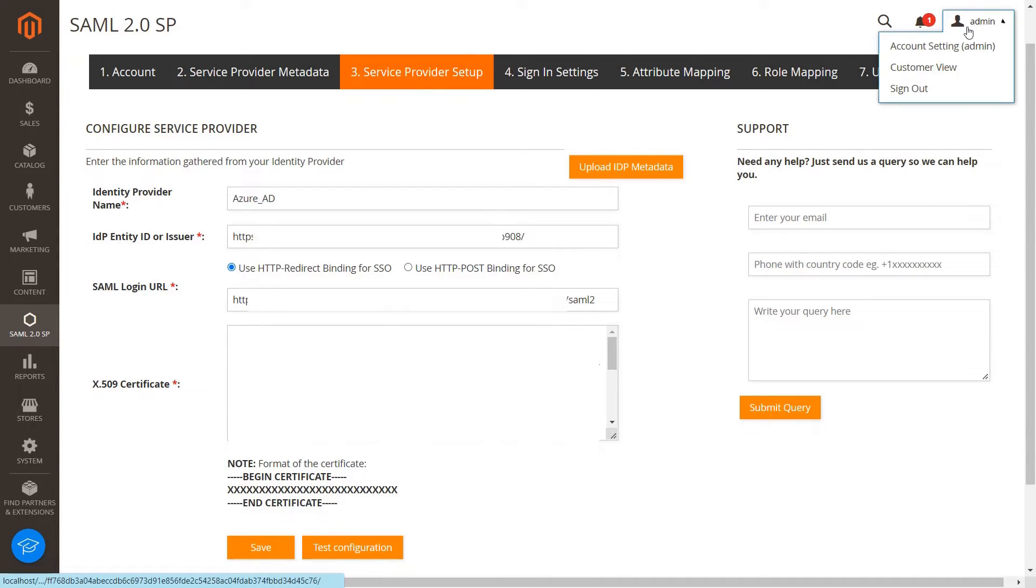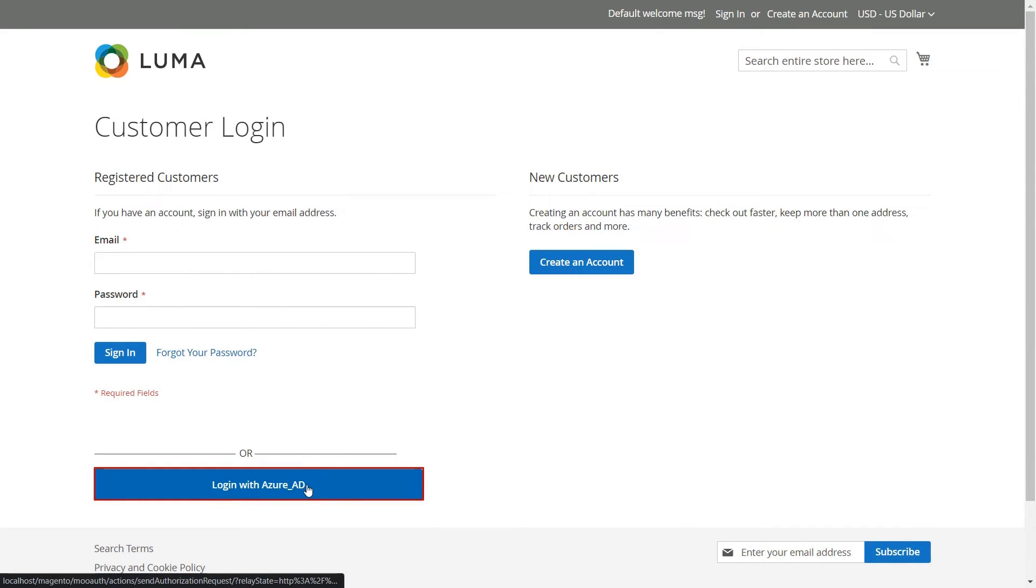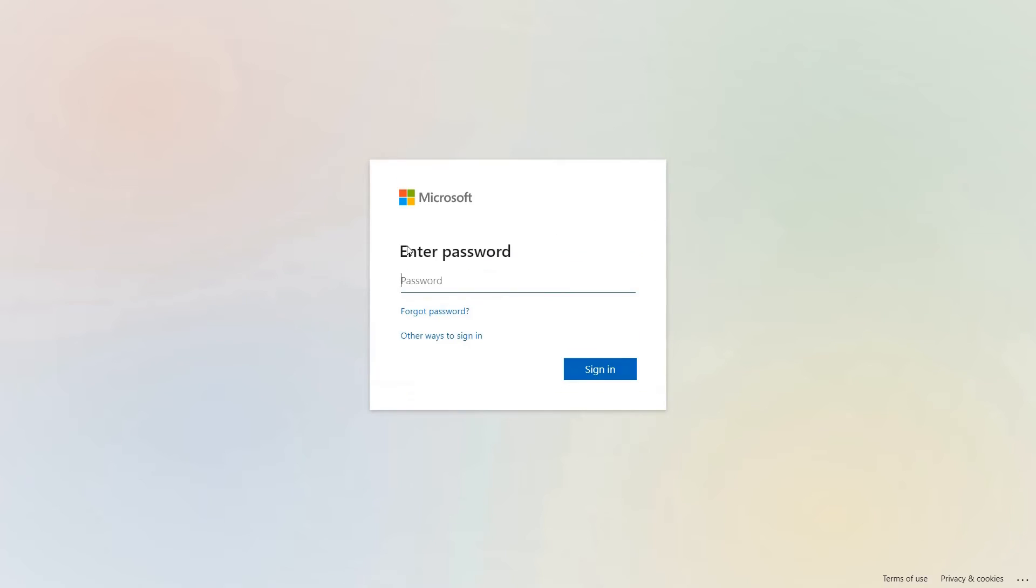Now go to Magento customer login page. Click on the Azure AD login link to initiate the SSO. Enter Azure AD account credentials.